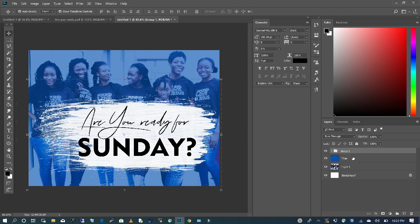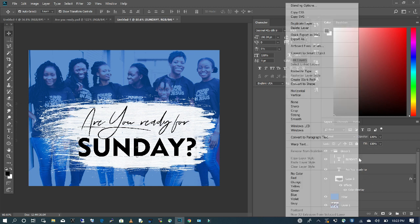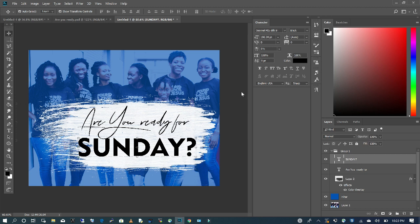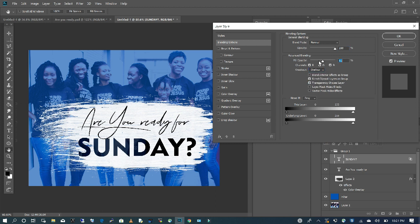I'm going to collapse my group and select my text. I'm going to go to Blending Options. Under Advanced Blending, I'm going to change my Knockout to Shallow and take my Fill Opacity all the way to zero.